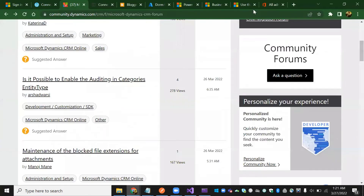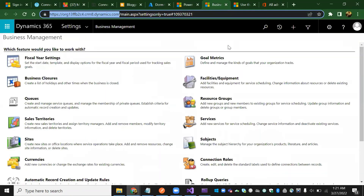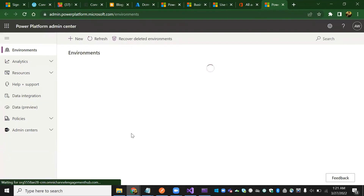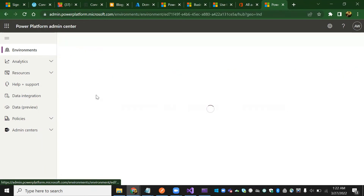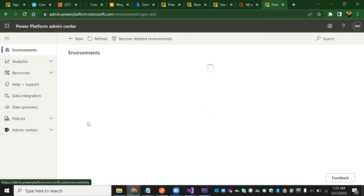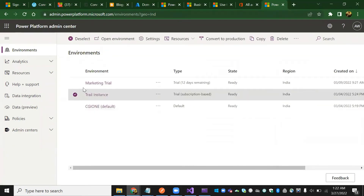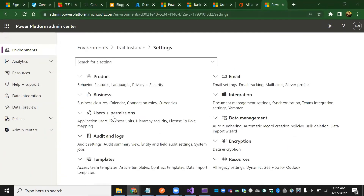We need to add that user in our trial environment. Go to the Dynamics 365 trial app. We are going to create an application user — keep in mind we are on the trial instance. Under the environment settings, select the trial instance.